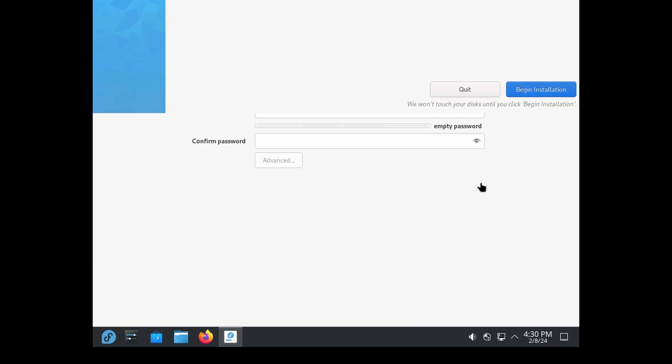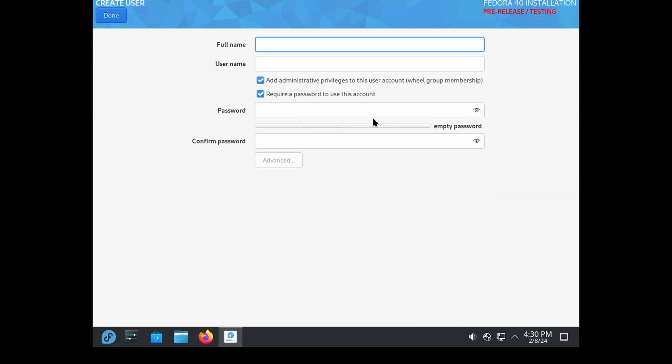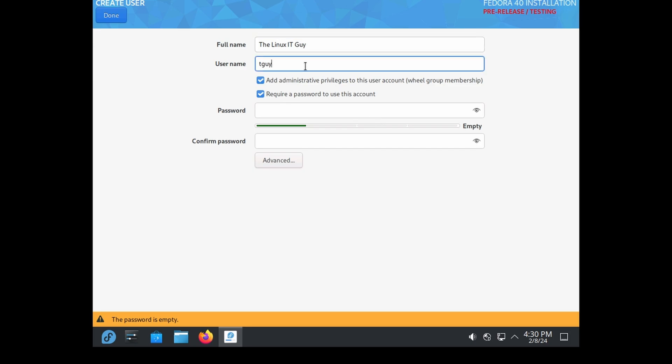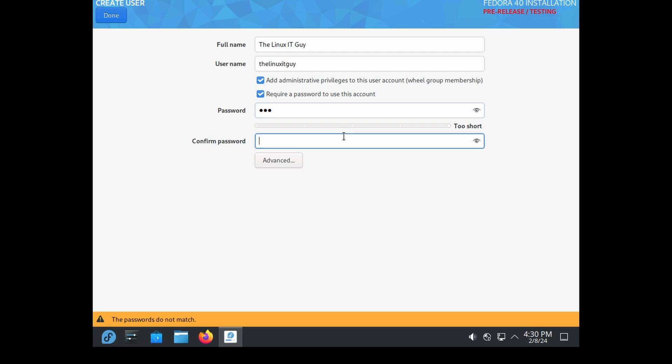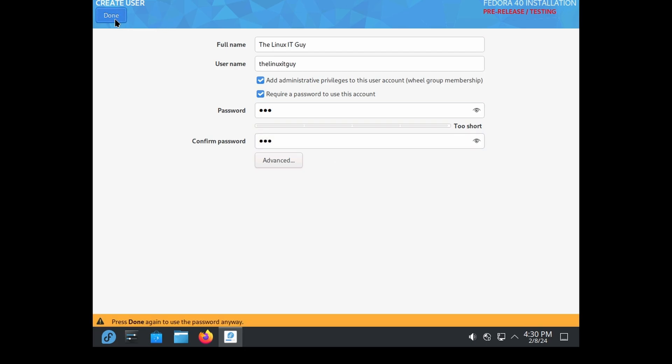Press done again. Yeah, password's too small but it's our super secret password—that's all right. Put in a username here and put in our super secret password again.